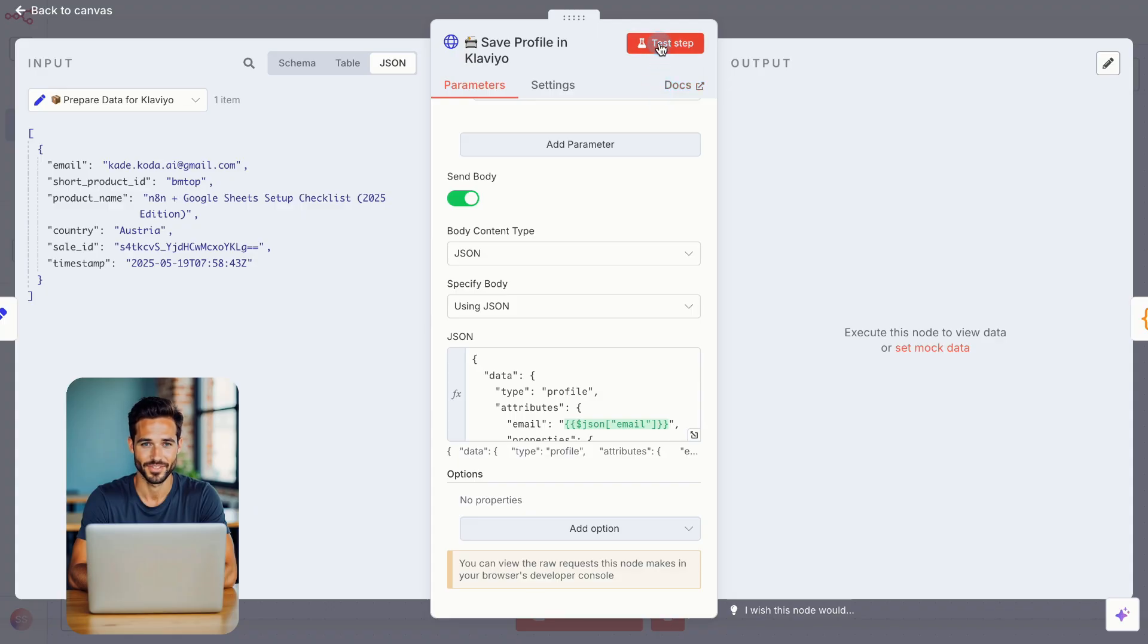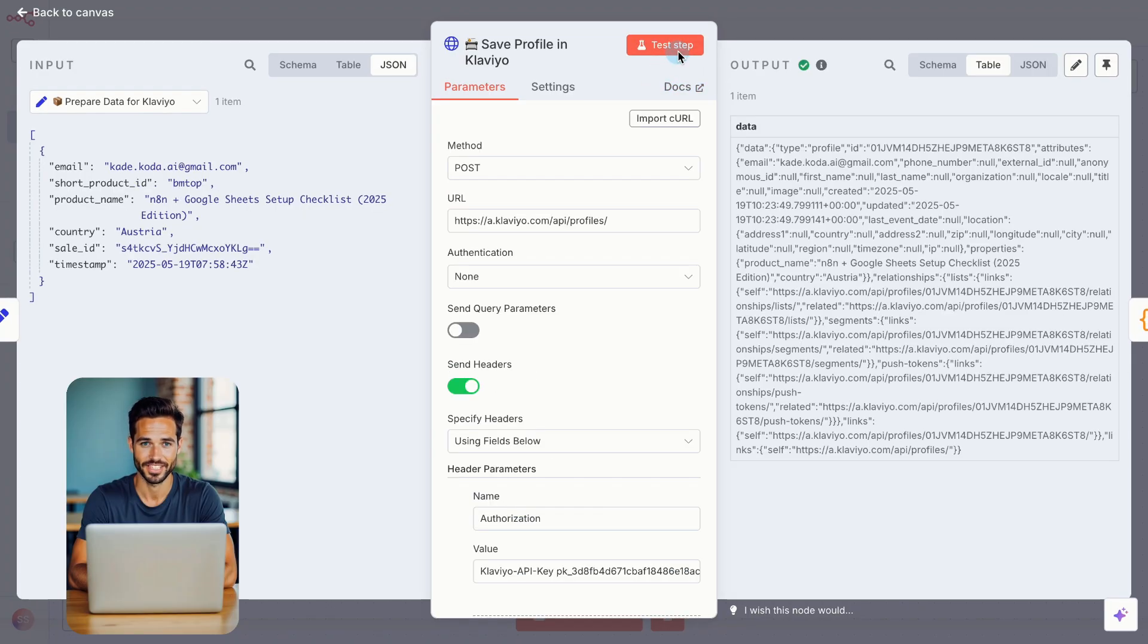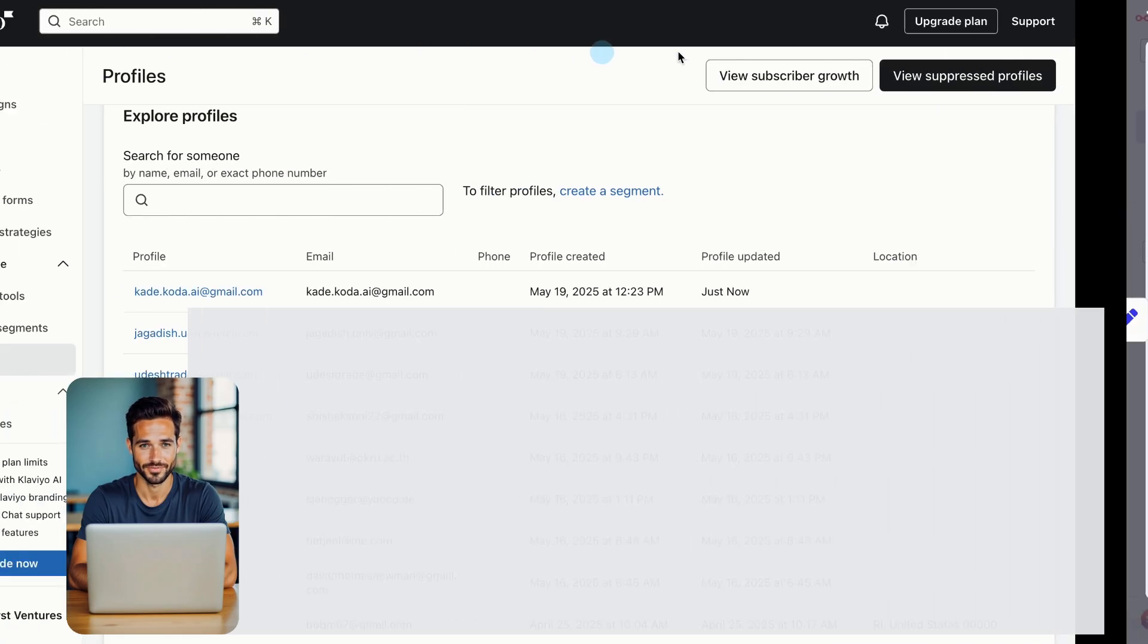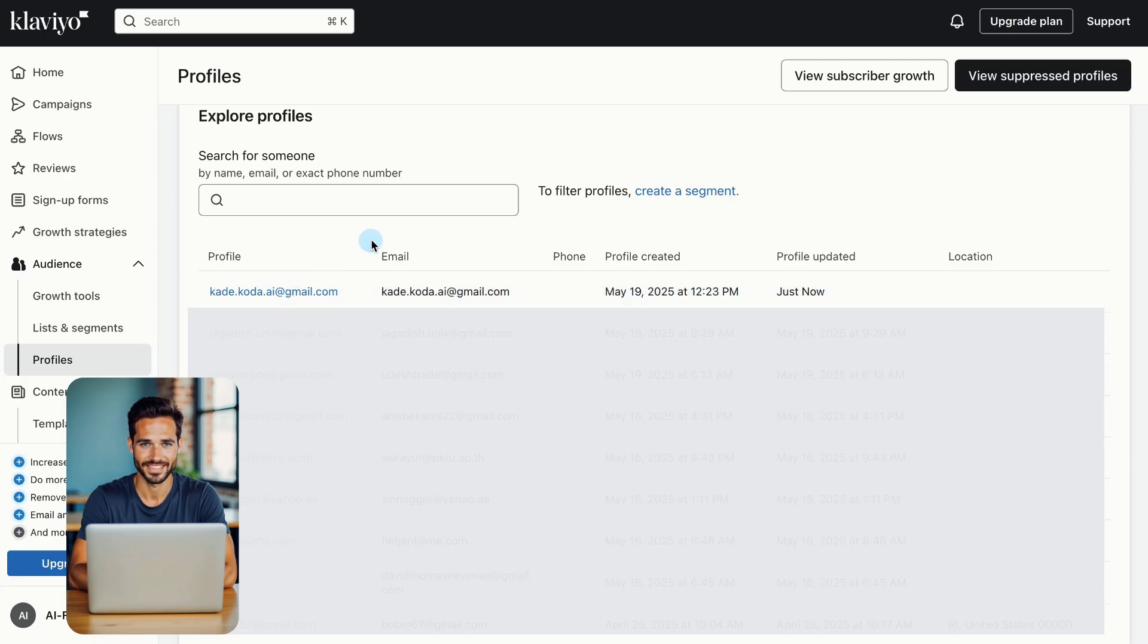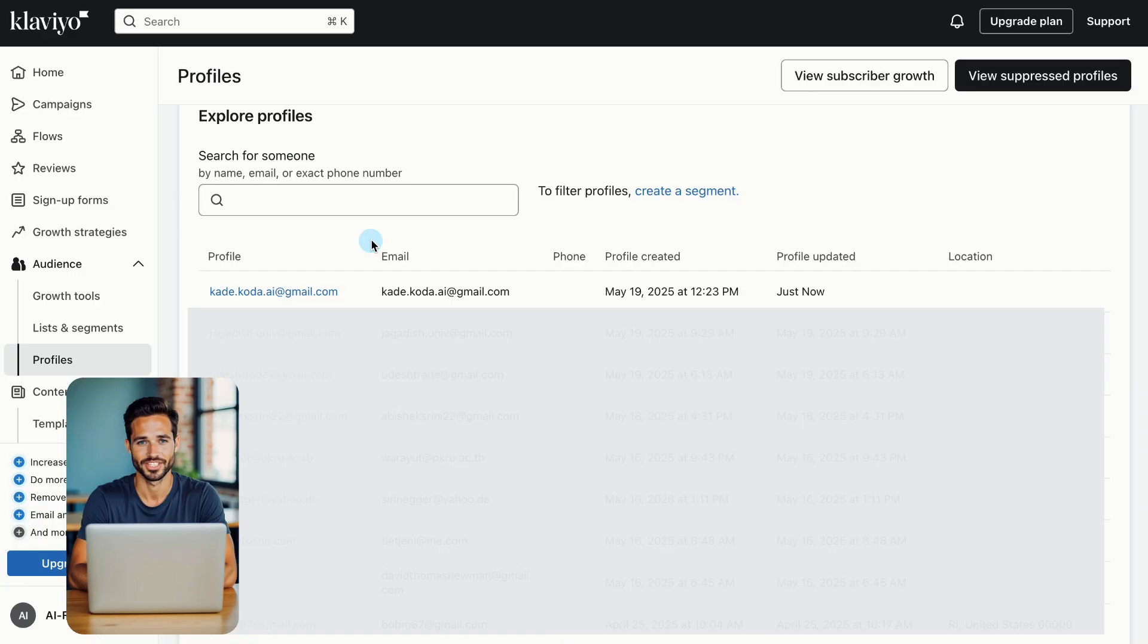If everything's set up correctly, your test contact will now appear in Klaviyo. To confirm, go to your Klaviyo dashboard, open the Profile section, and check the top entry. You should see your new contact, with all fields mapped from N8N. If it doesn't show up, double-check your API key permissions and make sure the data format matches exactly.